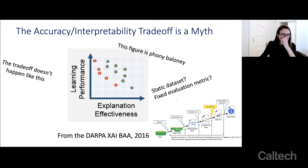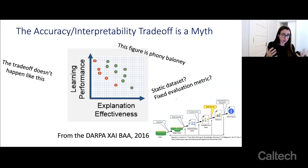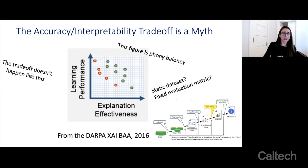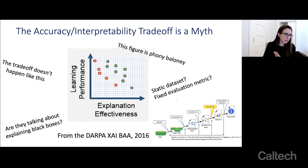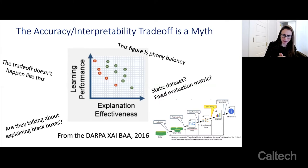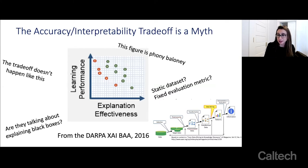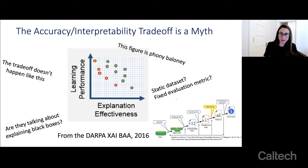Also, the trade-off doesn't actually happen like this. For most datasets I've worked with, it's actually fairly flat — you can get really accurate models that are also very interpretable. And it's not really clear what this figure is even talking about: are they talking about explaining black boxes or designing inherently interpretable models? I think they were talking about explaining black boxes.